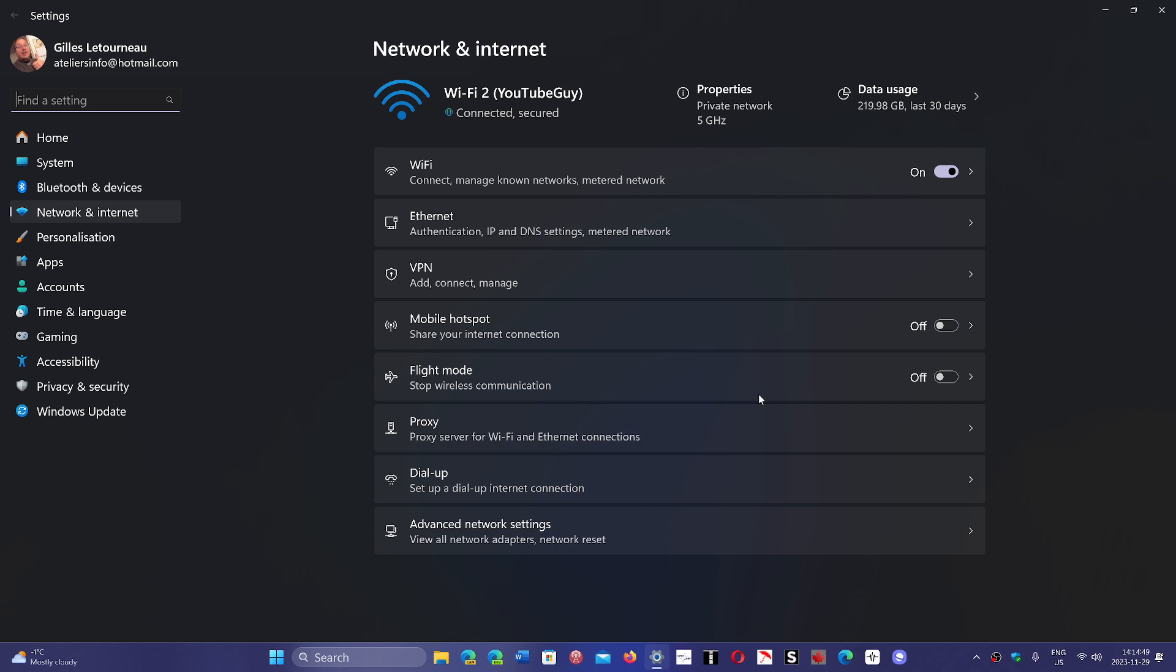And of course, the other advantage, and a lot of use this for that purpose, is that you can actually fake it so that your connection is from another country. Meaning that if you want to see content that is unavailable, for example, here in Canada, a lot of content from the US is not available.